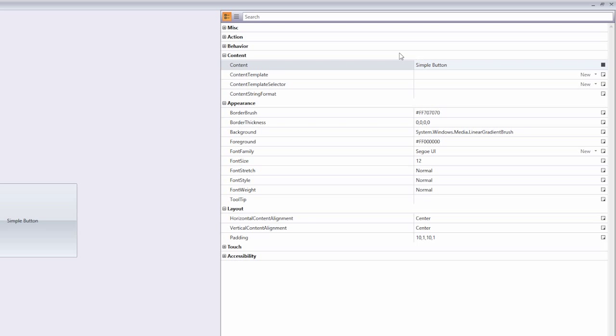And we can use the Property Grid's search box to locate any required property, such as font.